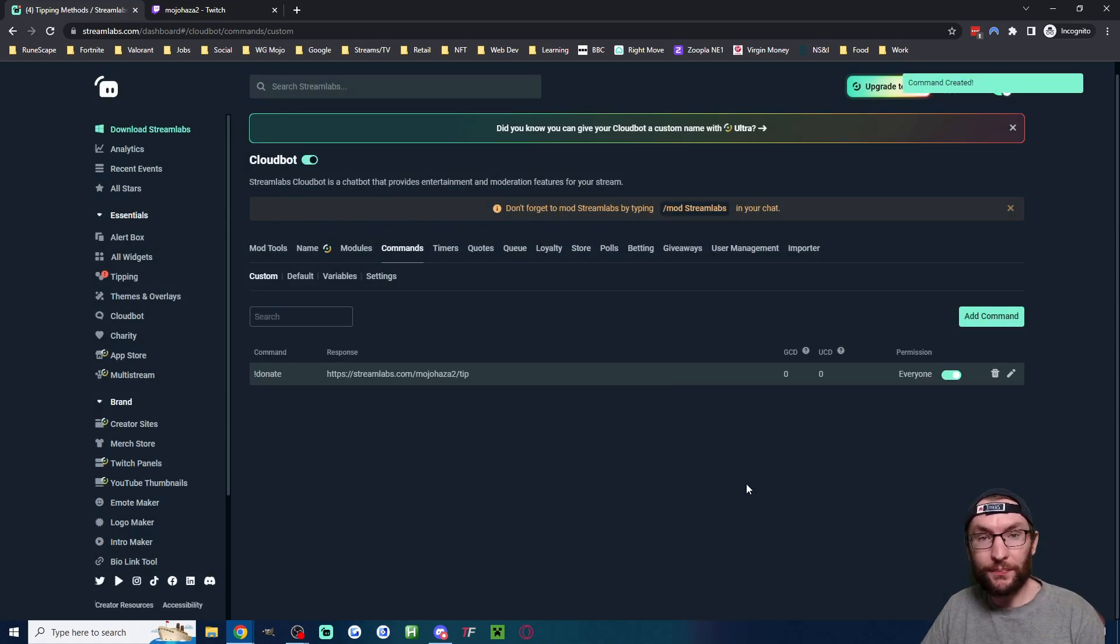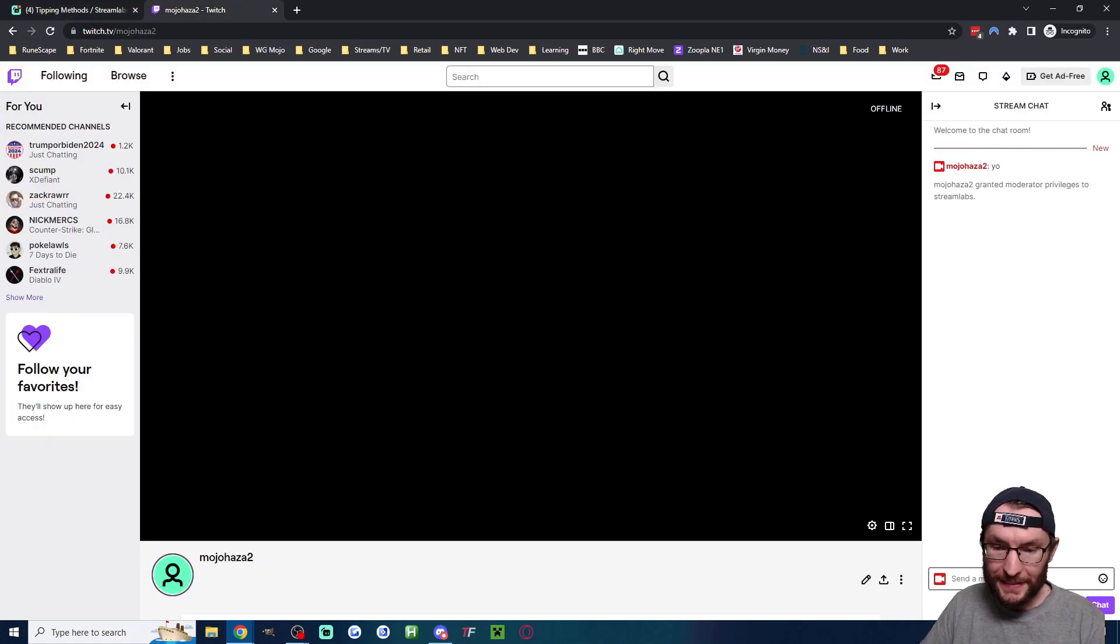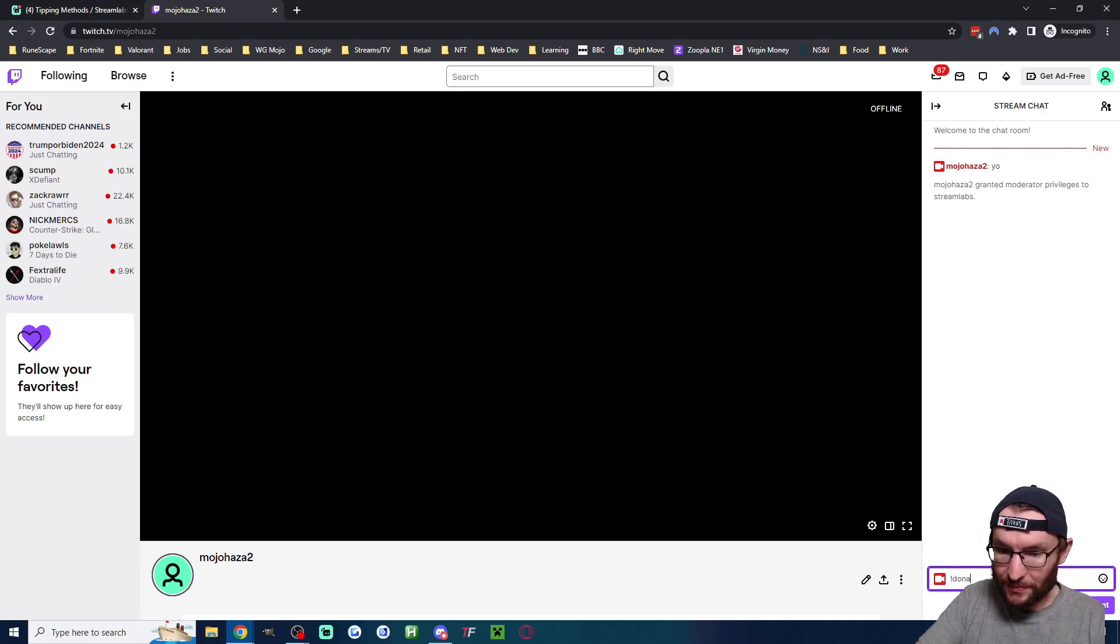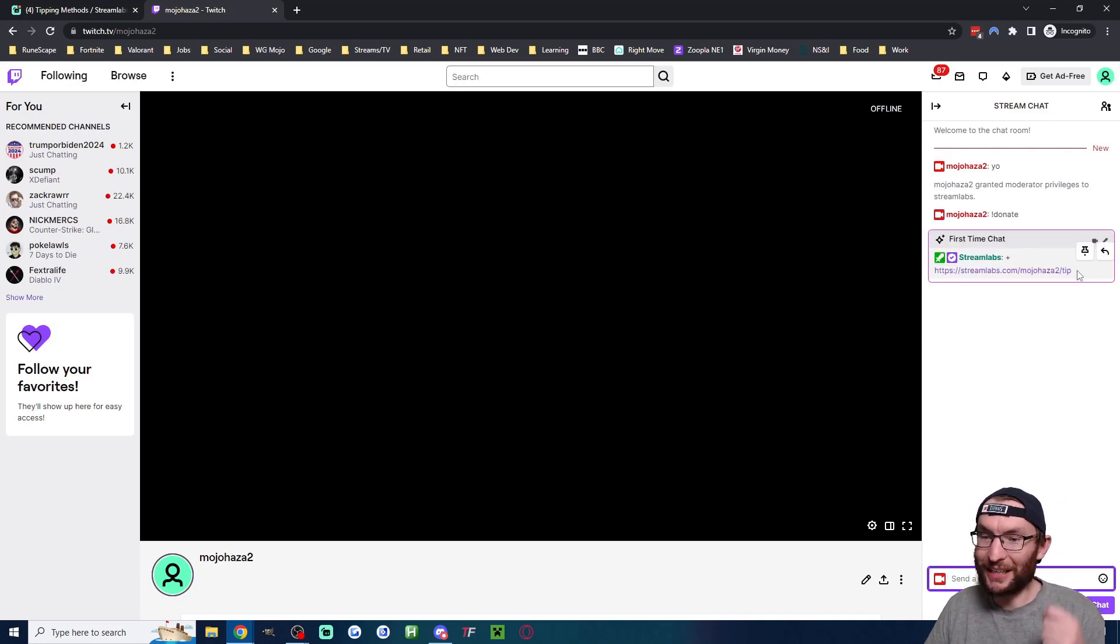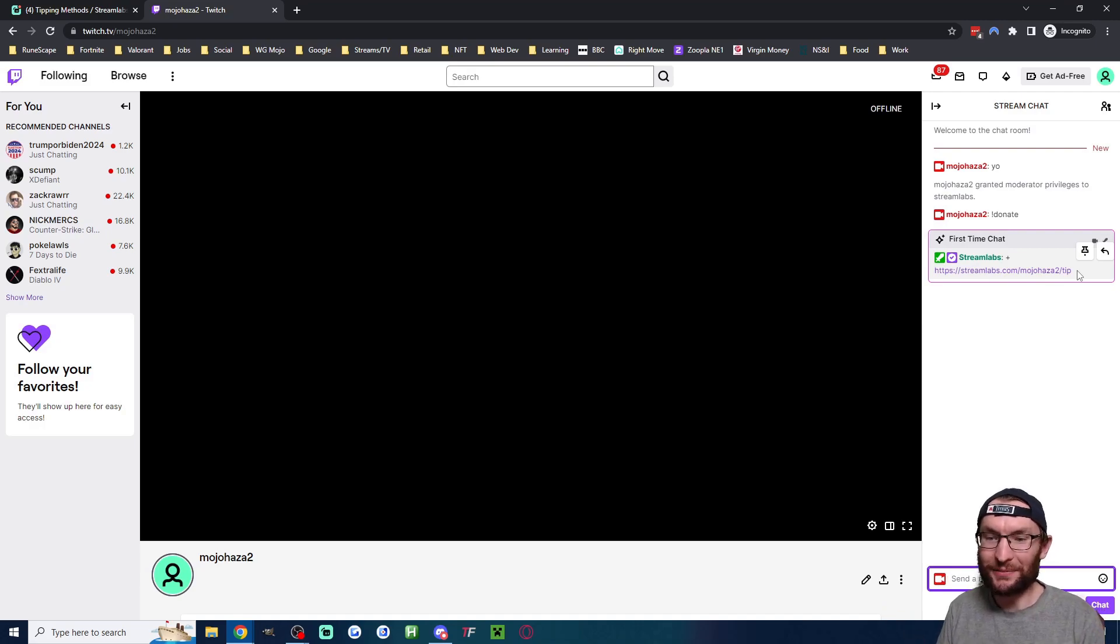I just hit confirm. Now we can test it in the chat. If I go in the chat and type exclamation mark donate, you can see Streamlabs is now a first time chatter and it's replied with the donation link.